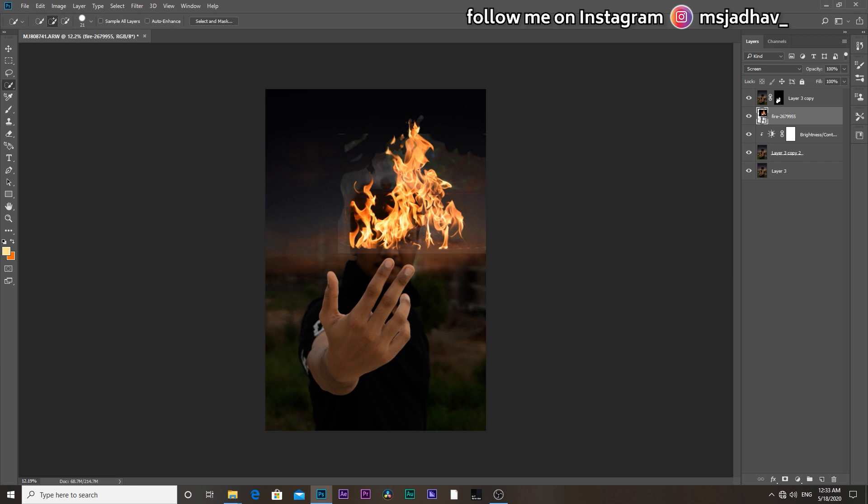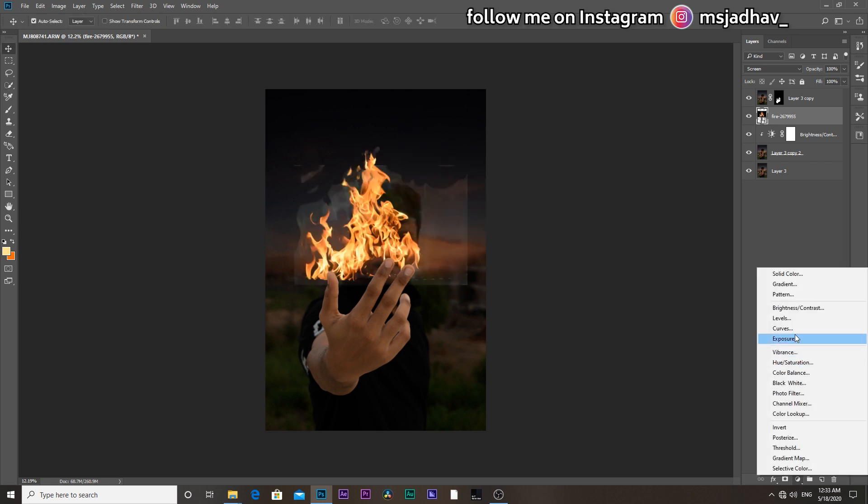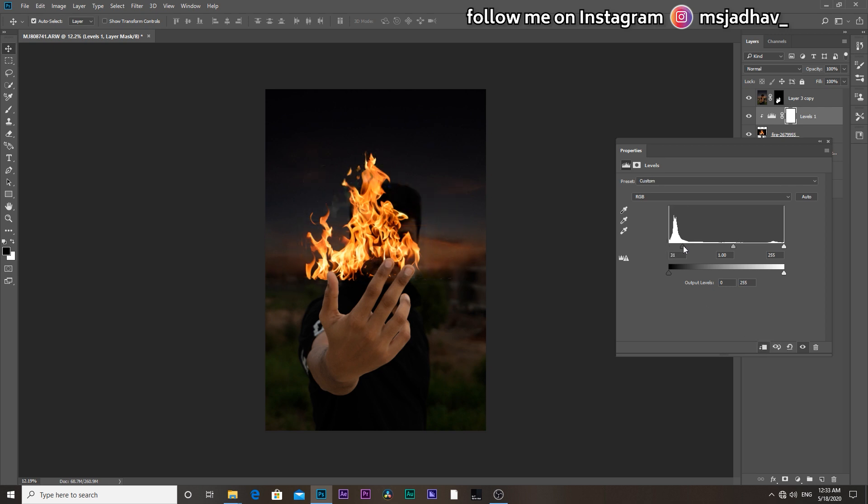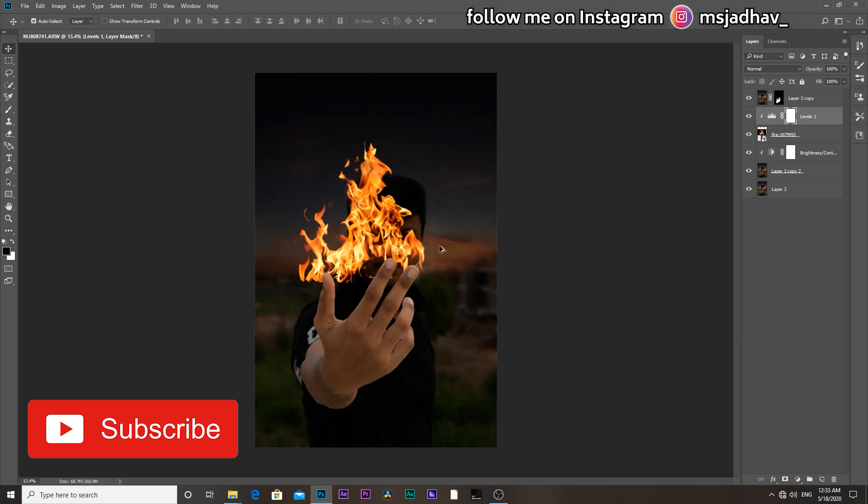So basically guys, screen mode eliminates all the black color from the image. But you can see there is some white color in this stock photo. So to eliminate that, go to new adjustment layer called levels. Enable the clipping mask and bring the slider to the right until we see all the white color is eliminated.